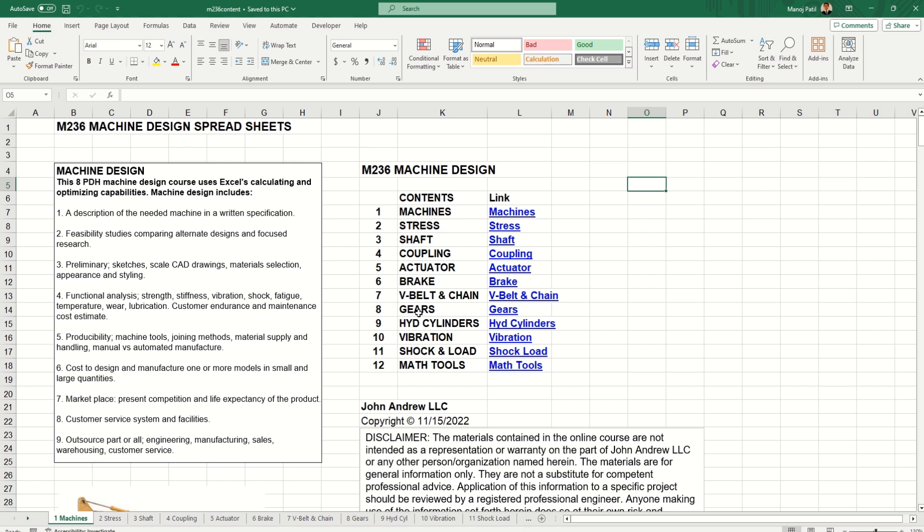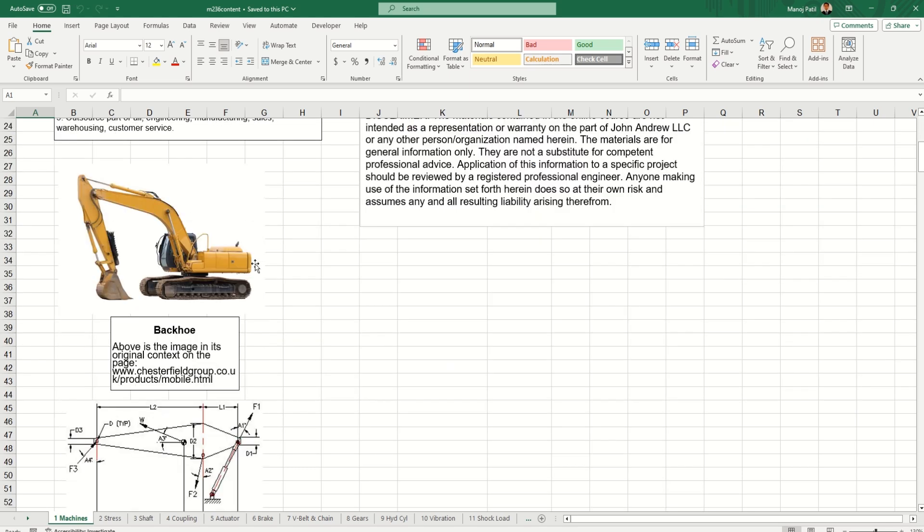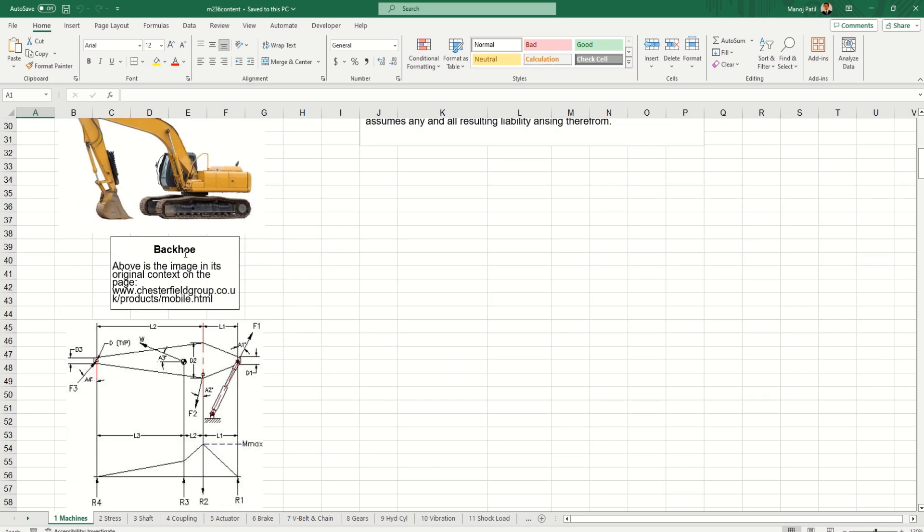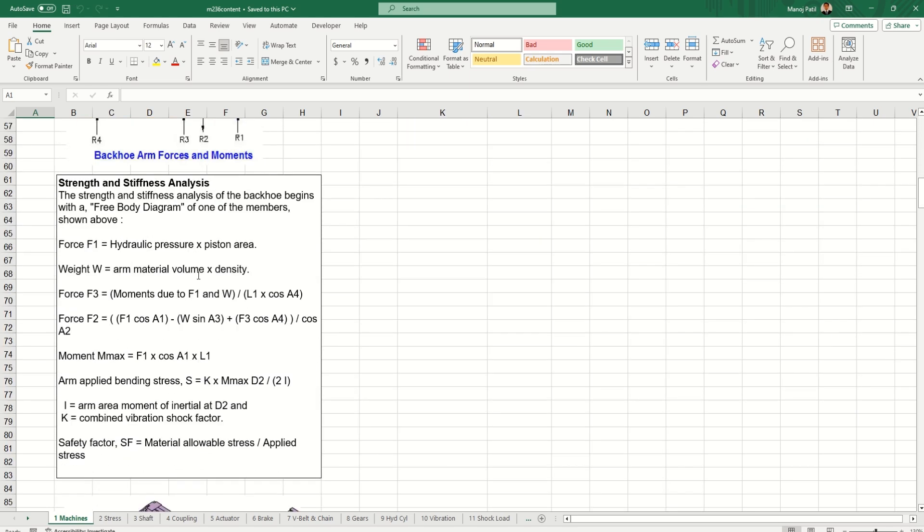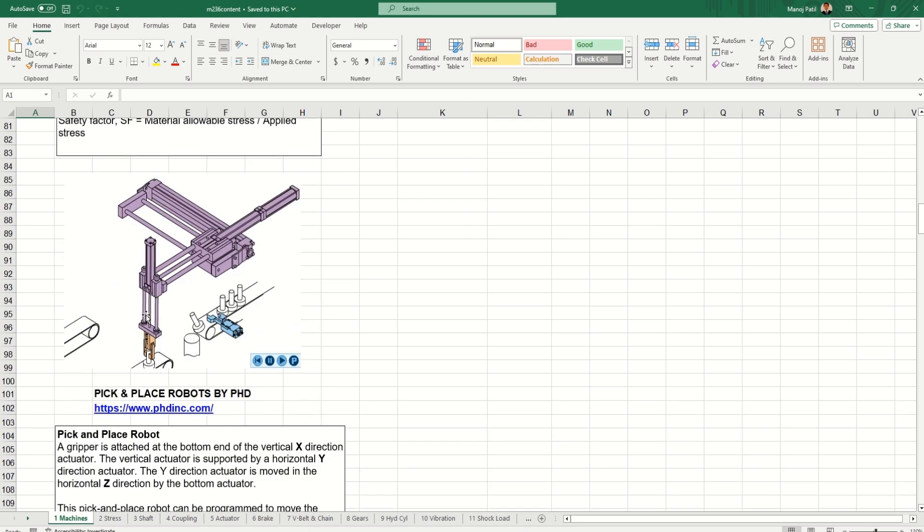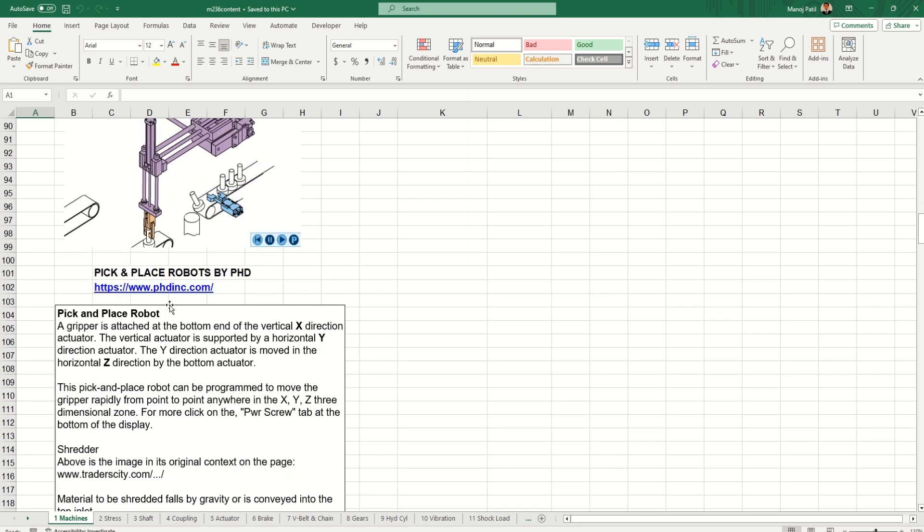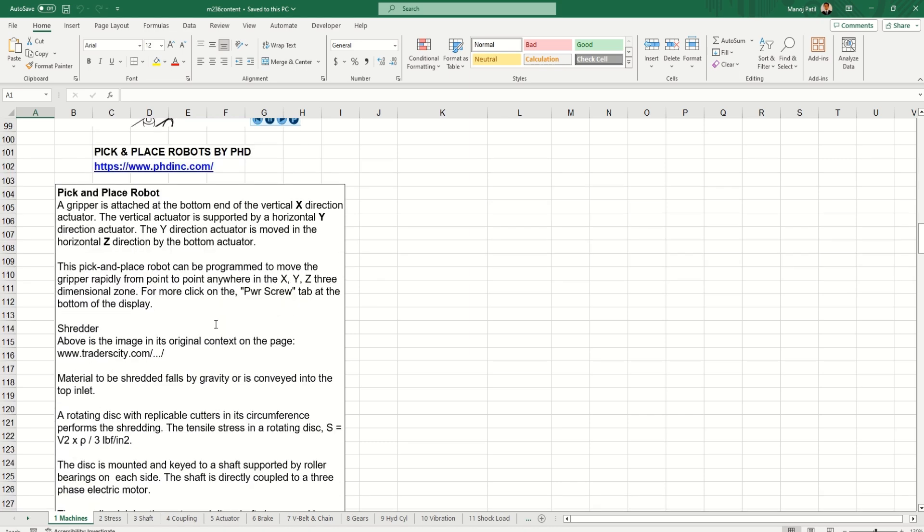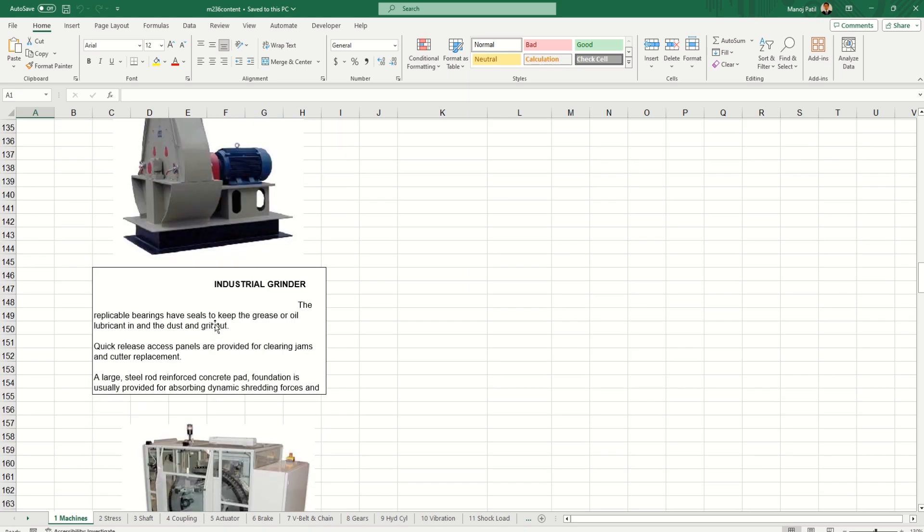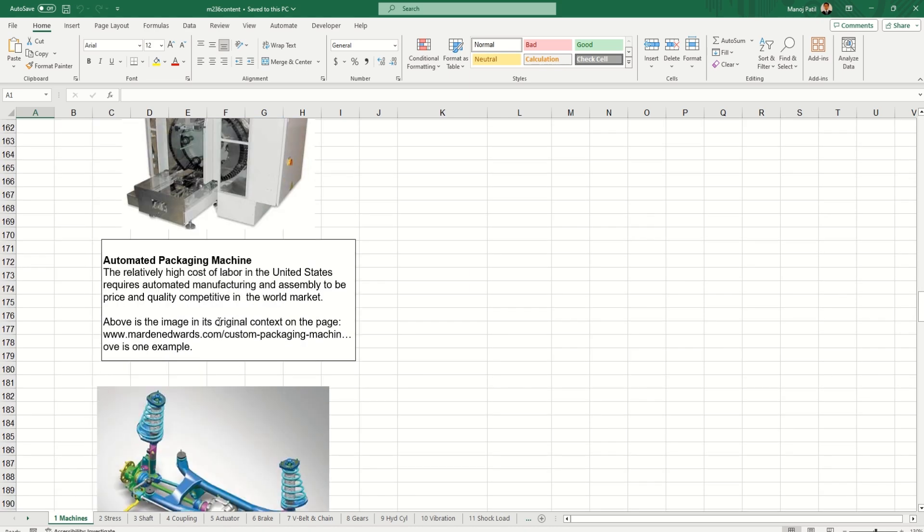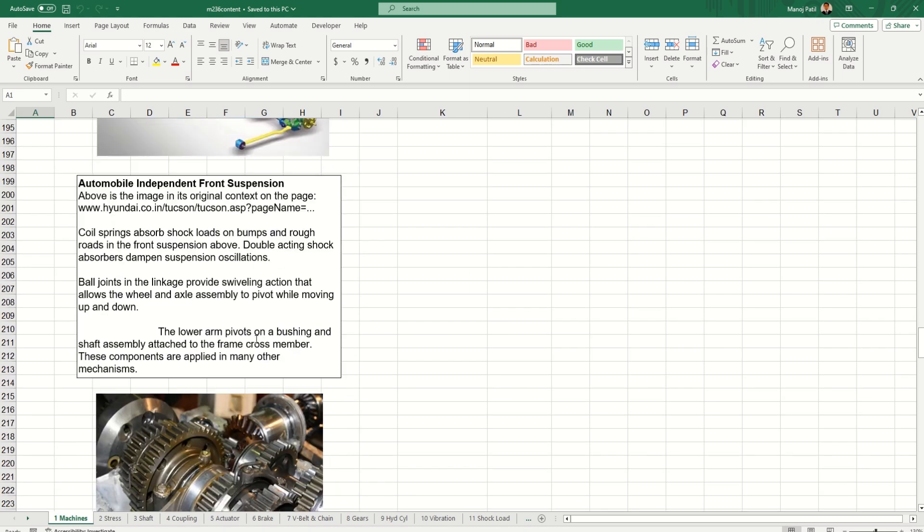Let's check out some of the things in this. First is machines on the first link and they have given what they have considered - the links and how different forces will be there. This is not in detail but you can get some idea of how you should proceed.